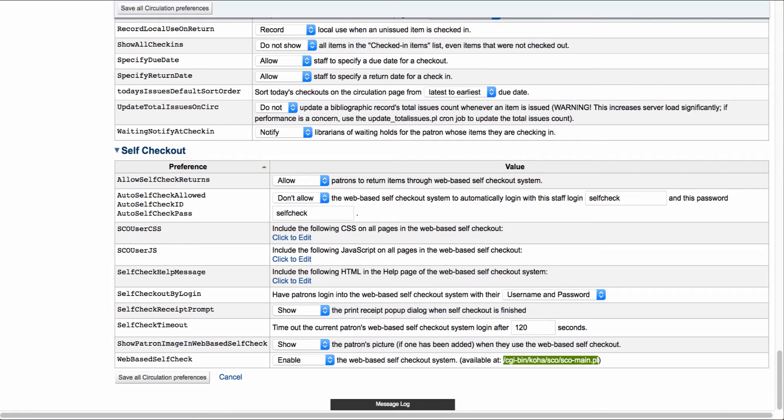Okay, our next one is the self-check timeout. This allows you to set the number of seconds to time out the current patron's system after being logged in and inactive. So right now it's set to 120 seconds by default.